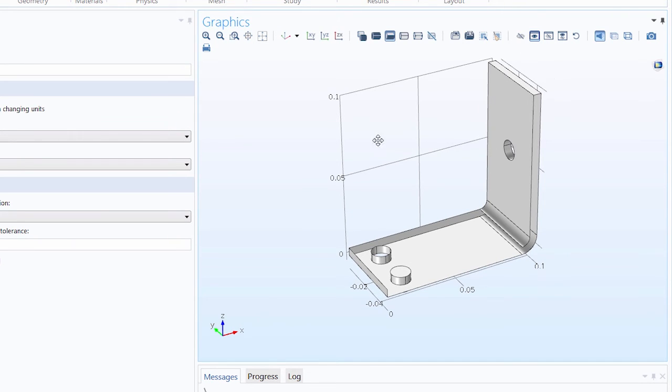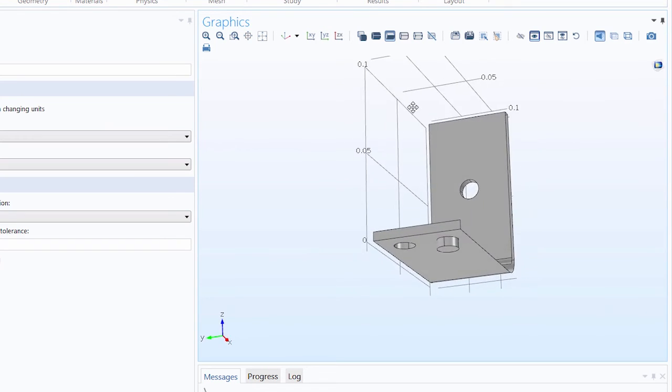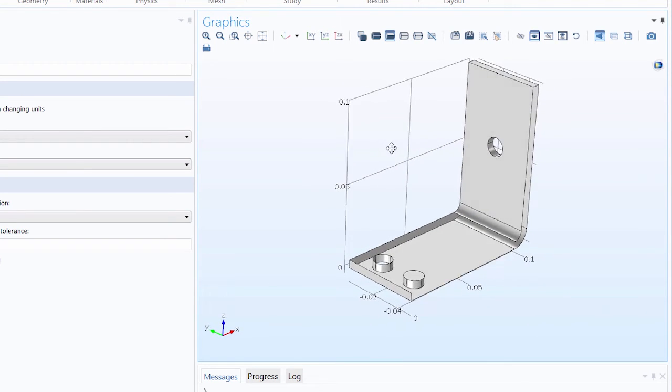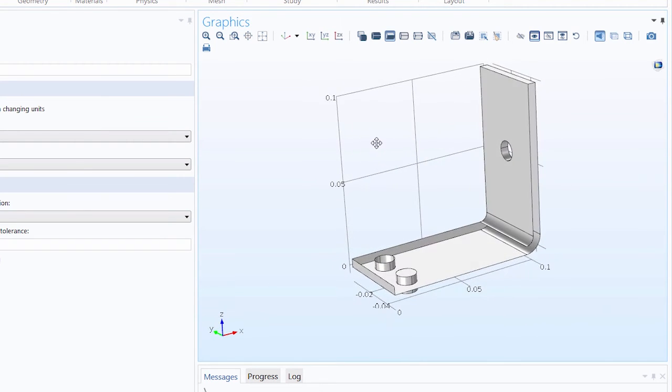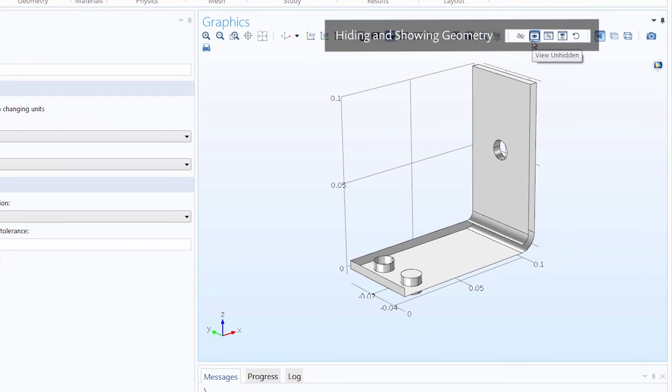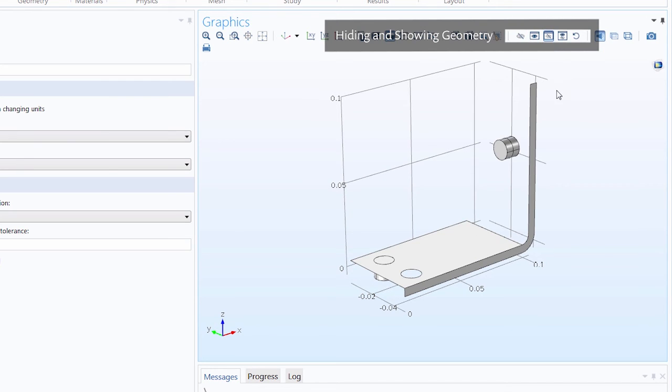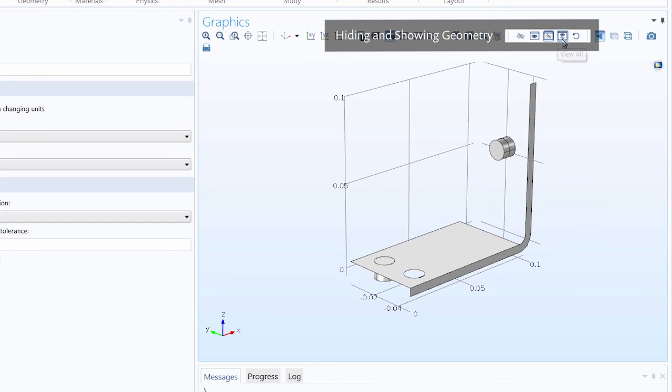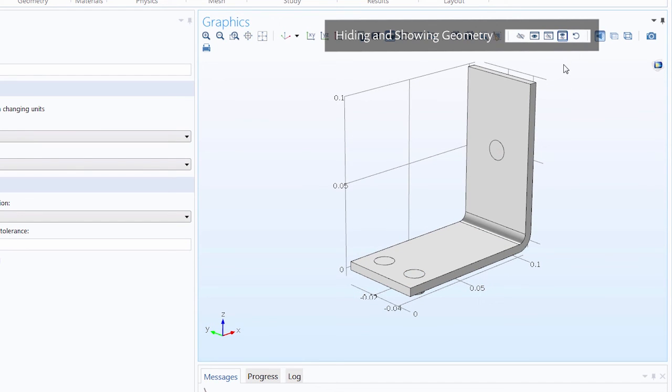Now you can view the inside of your geometry and other parts that are harder to see without actually changing or affecting any of your geometry. We can view all of the unhidden entities by using the view unhidden button, view the hidden entities only by using the view hidden only button, and use the view all button to display all hidden and unhidden geometry.